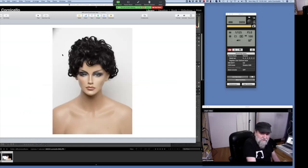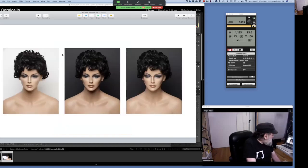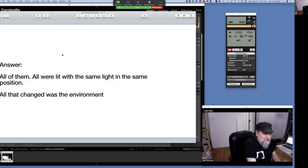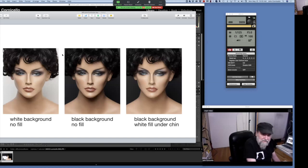Again, three more images — A, B, C — and all three. They're all the same. All I changed was the environment, adding the fill cards. There you can see them close up.